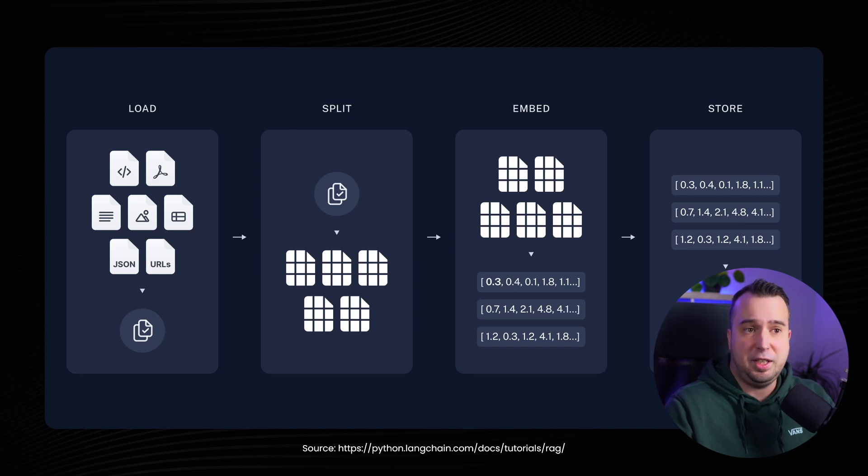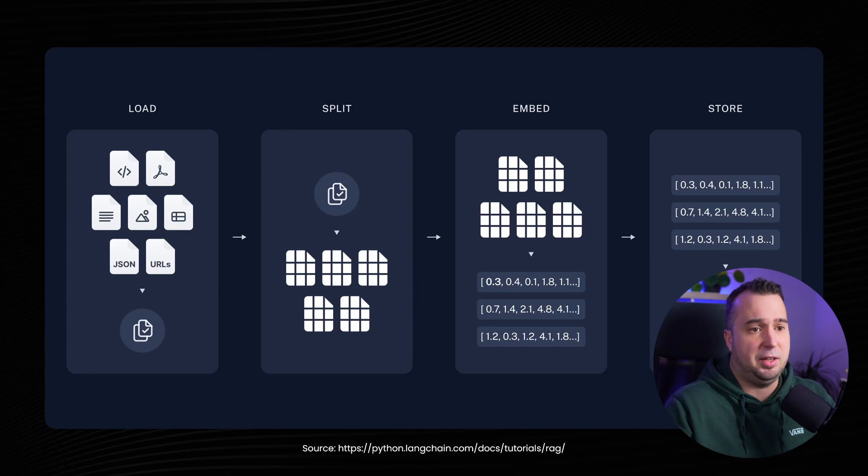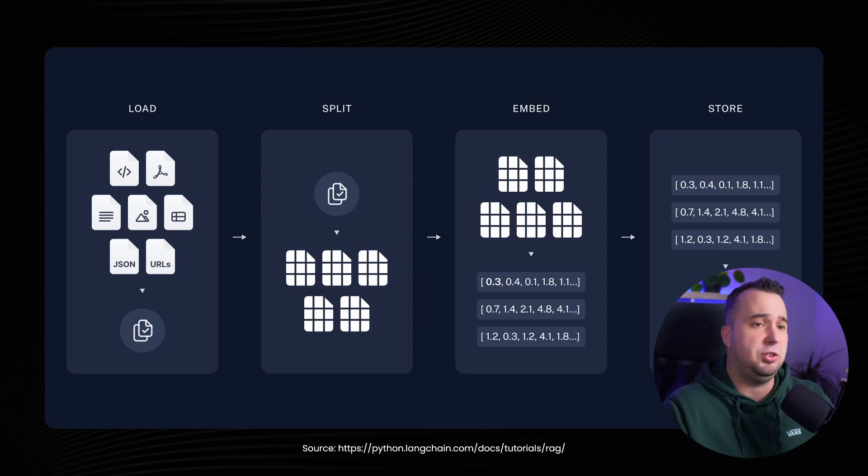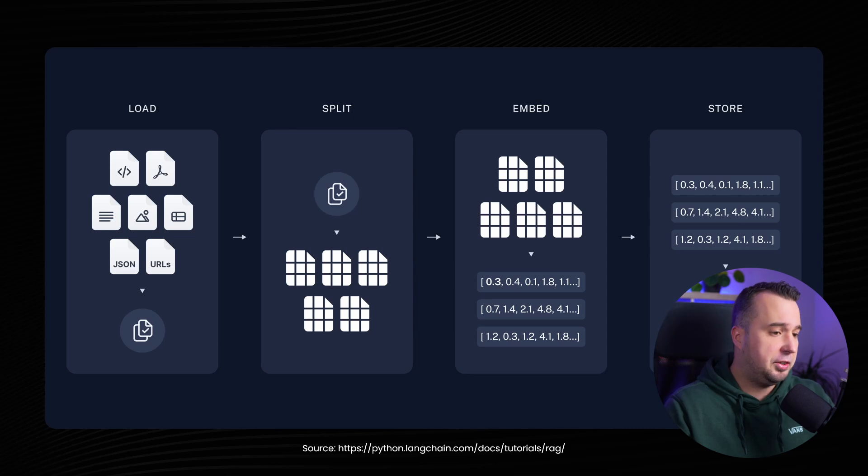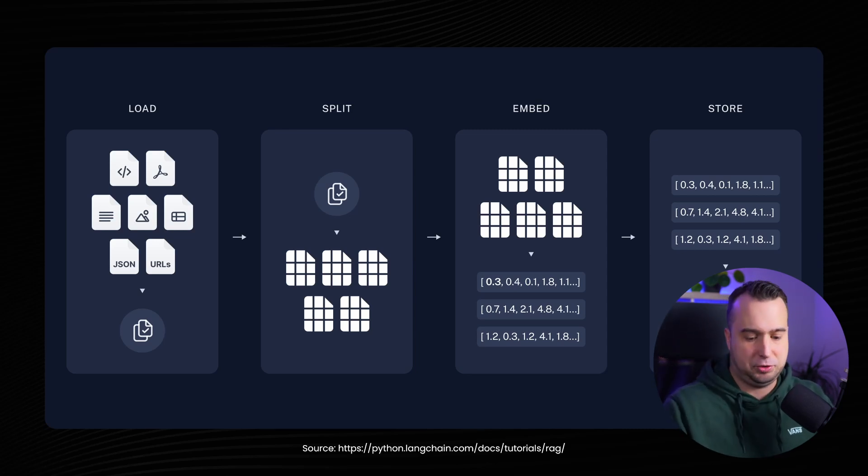And then you see in the next step embed. So for every chunk we're going to calculate an embedding and that's basically a mathematical representation of this chunk of text. And then in the last part we're going to store every chunk as well as the embedding in a database.